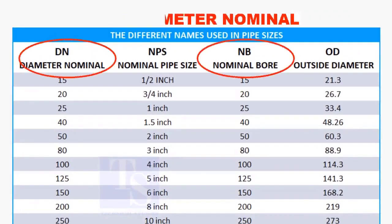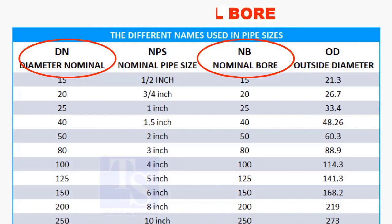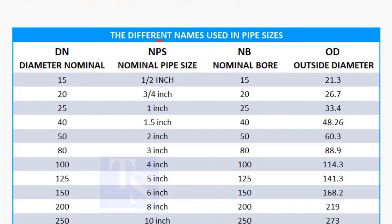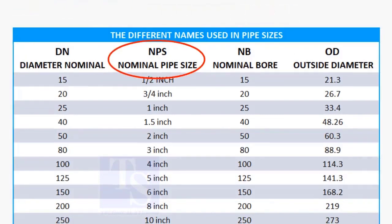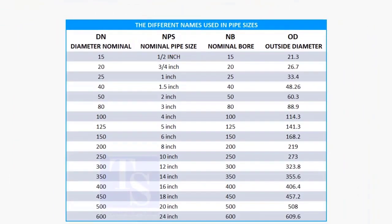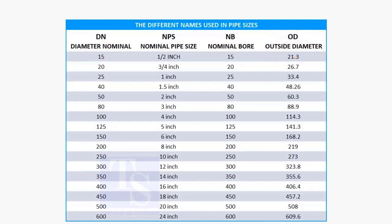DN and NB are the international and European metric methods used to describe NPS. The actual outer diameter, OD, is not the same as DN and NB. These are reference sizes only.